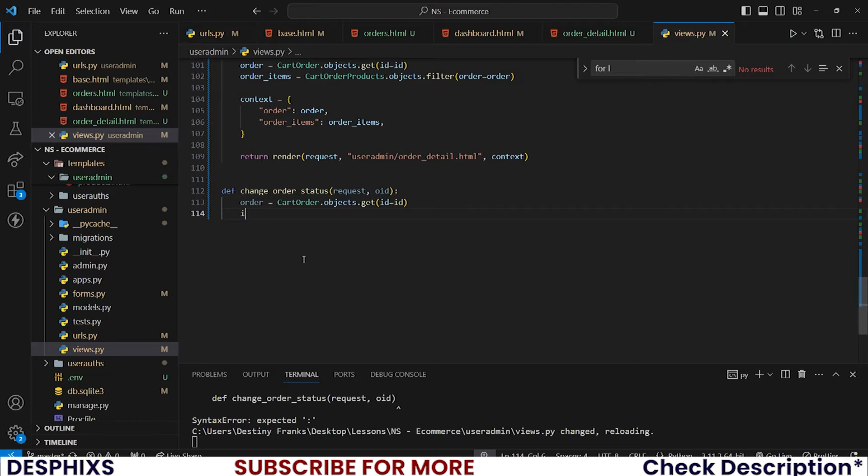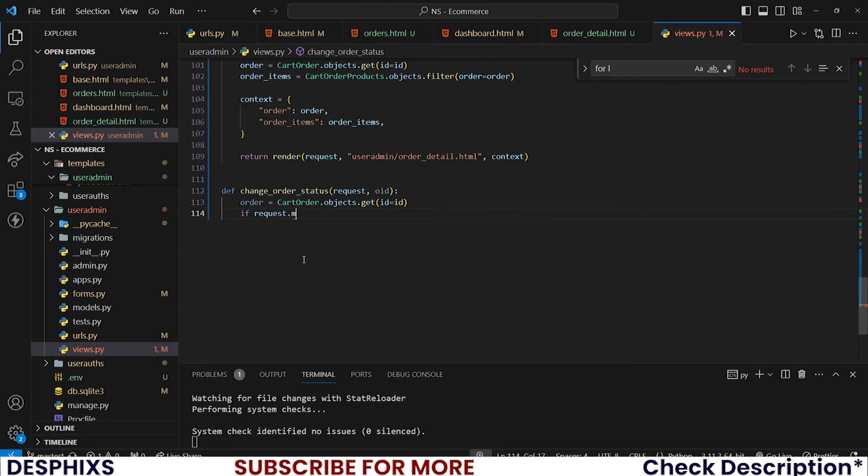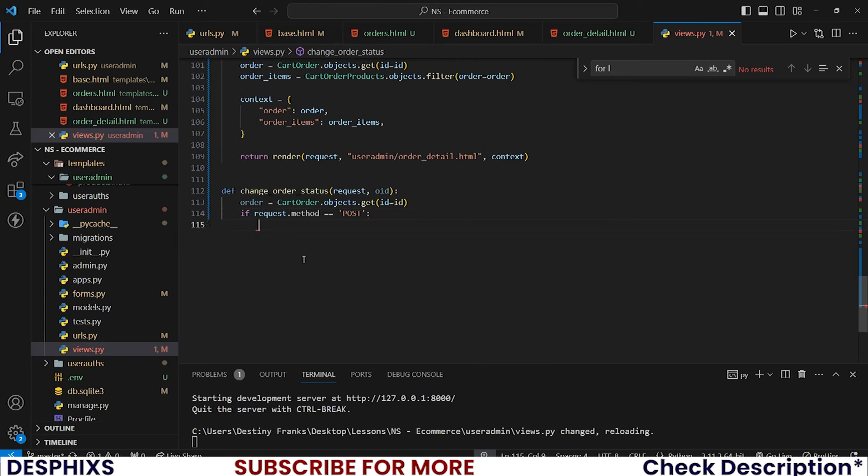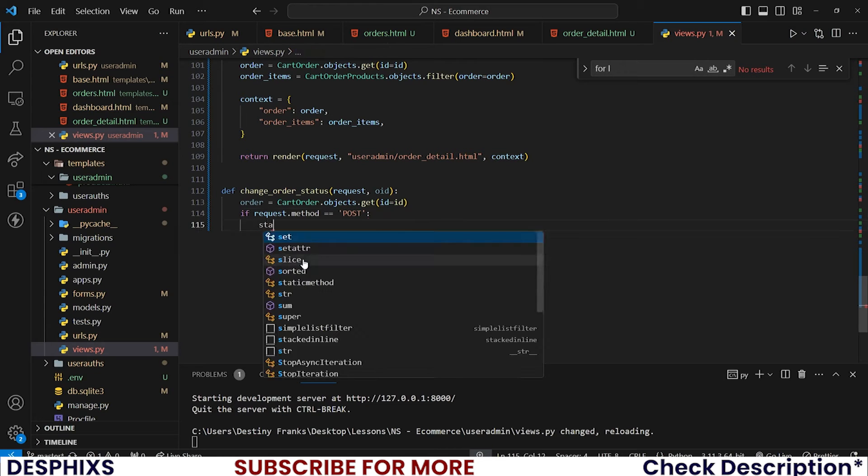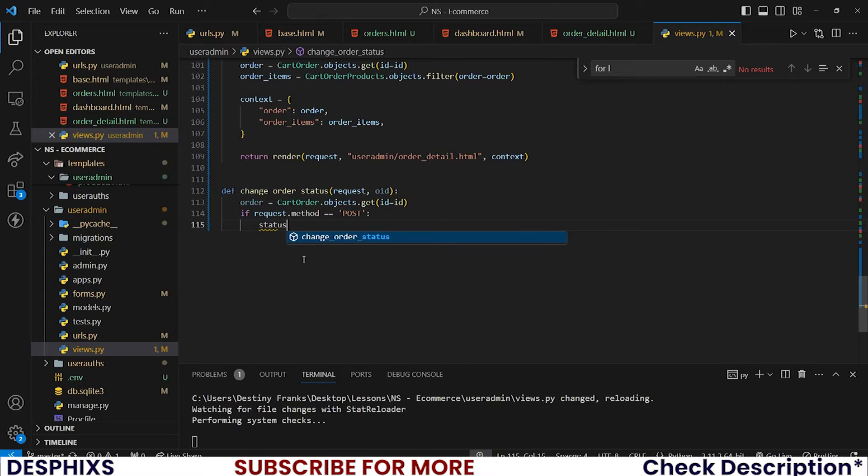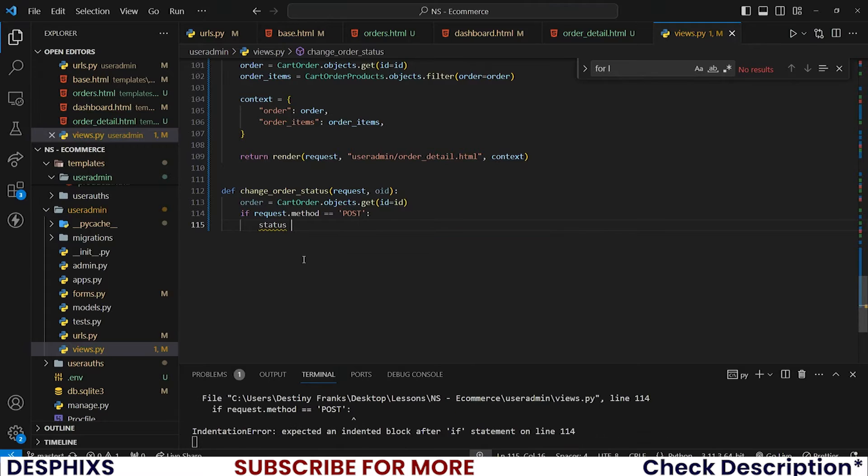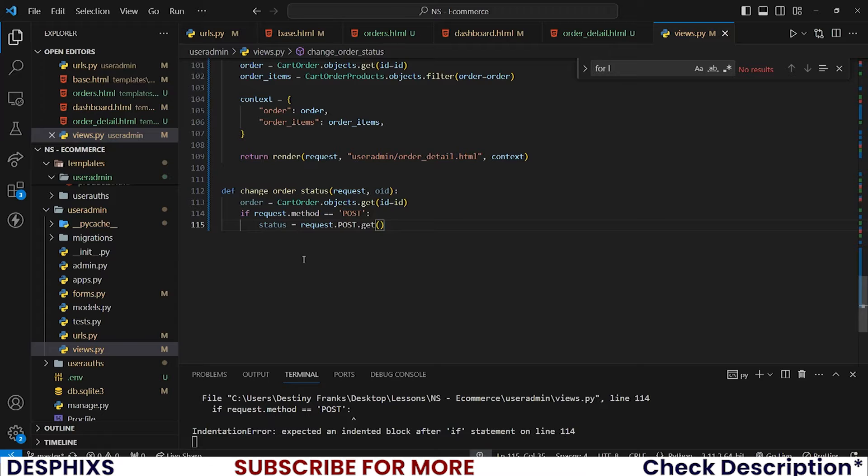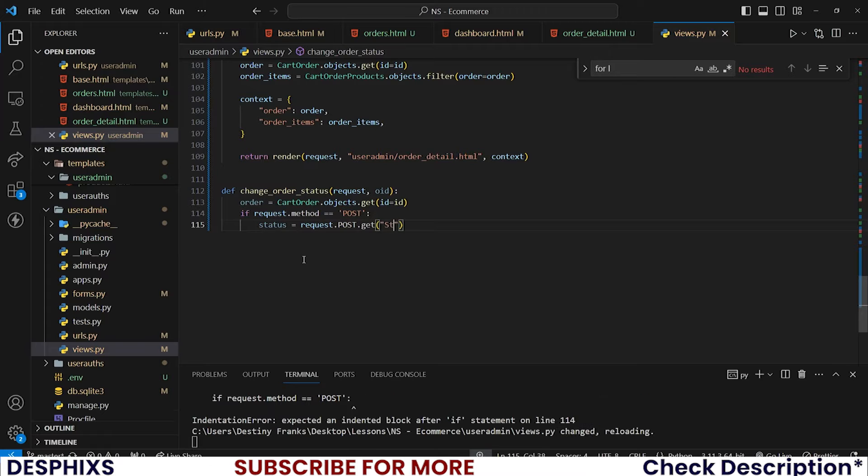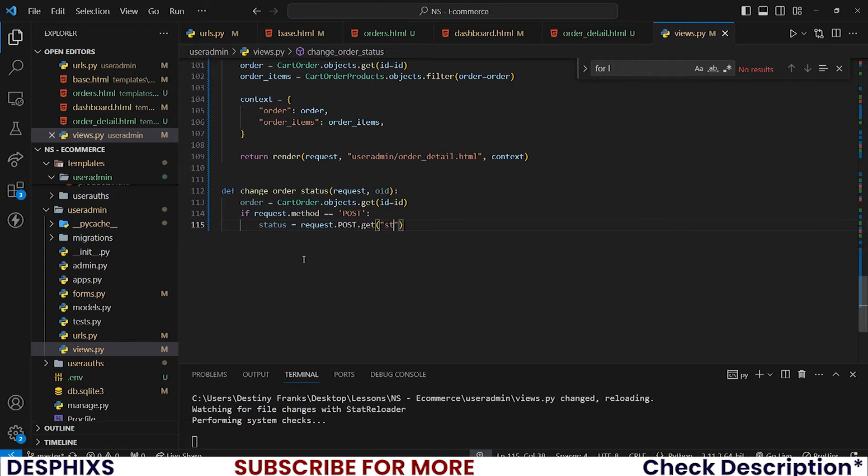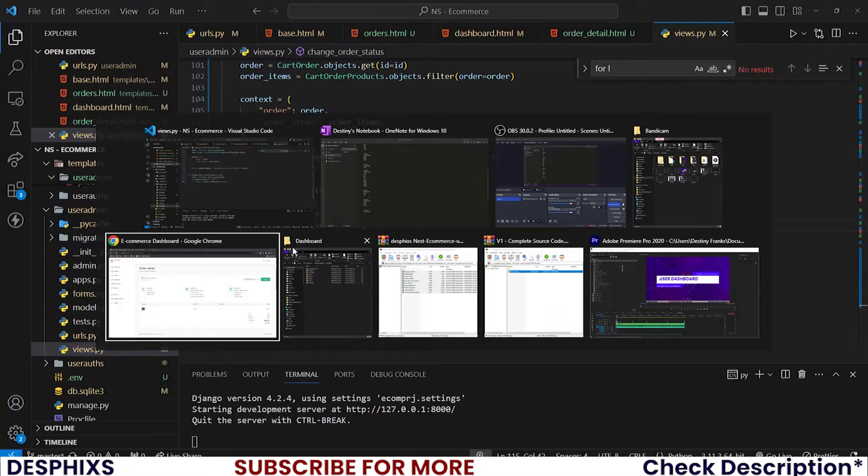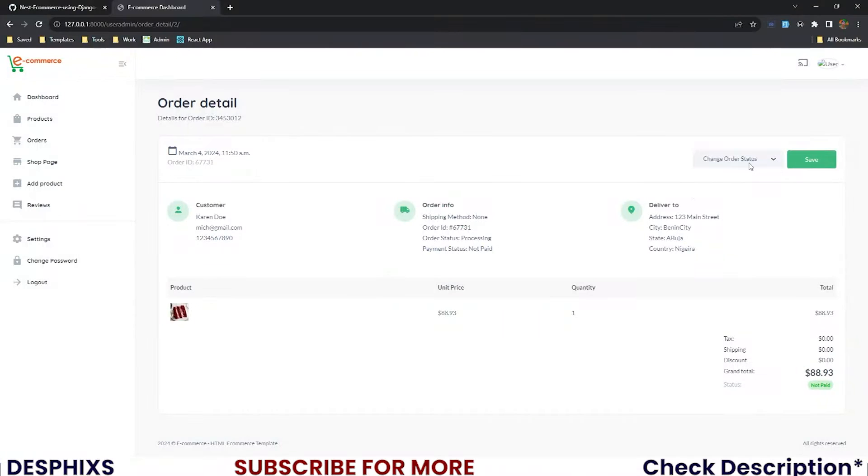What we want to check is if request.method is equal to POST. If request method is POST then status should be equal to request.post.get, so we want to grab the status that the user have changed to.